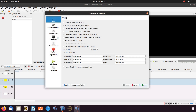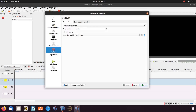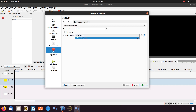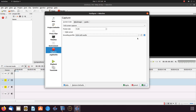Once the Configure Cadian Live window appears, scroll down to Capture and click. Then see where it says Encoding Profile, click the drop-down menu, and change it to X264 with audio.